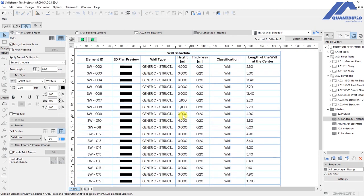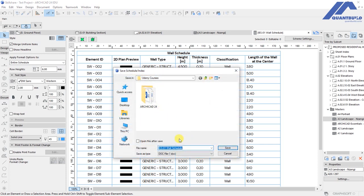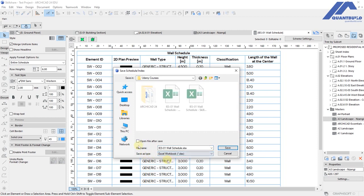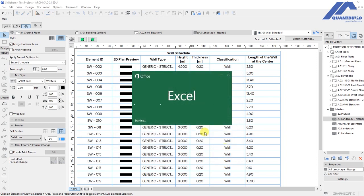I will export this schedule by going to File, Save As, and choose to save it as an Excel file. Select Excel Workbook as the save type, click the button to open the file after save, and click Save. Excel is now opening the schedule that we have saved.